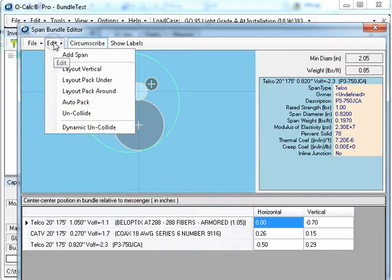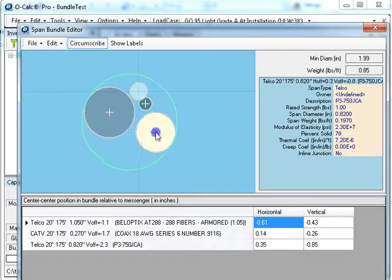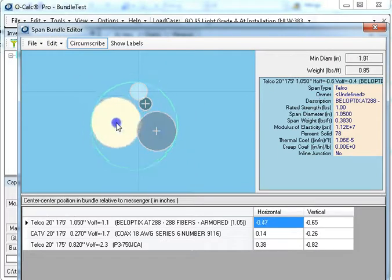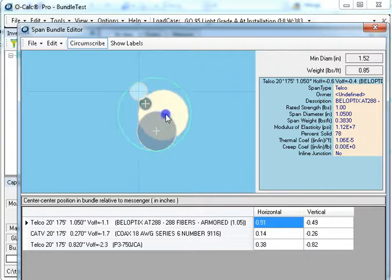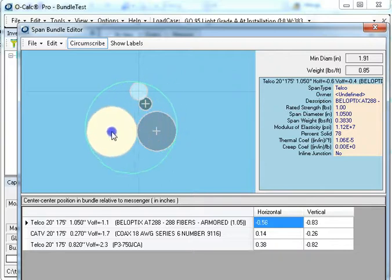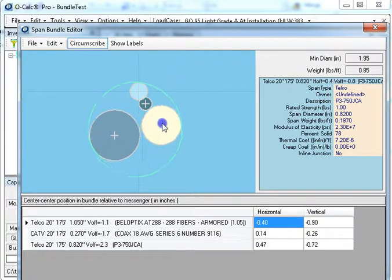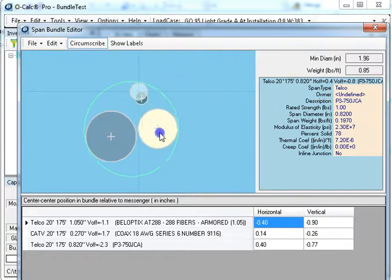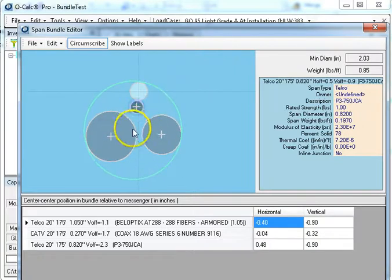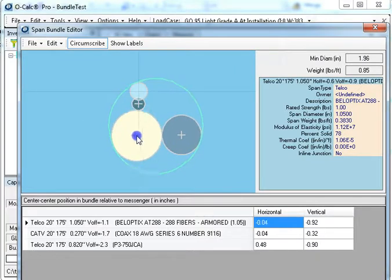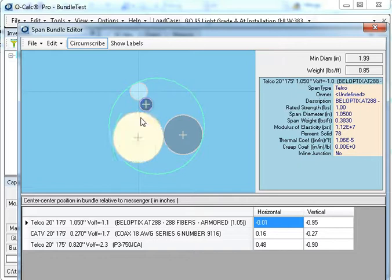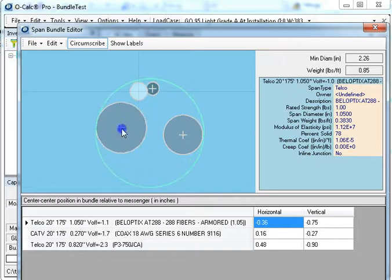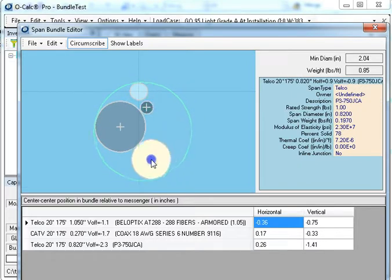And when I do it manually I can either make it so that there's no collision detection so they're allowed to essentially be on top of each other, or I can say I want to dynamically uncollide, and then as I move things it automatically assists me in doing the layout. Now it doesn't include the messenger in that operation.